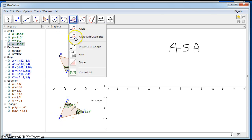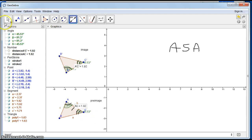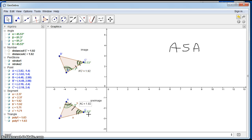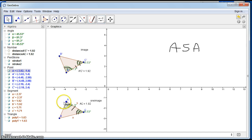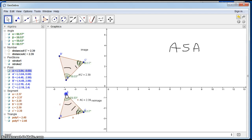Checking the measurements: the sides are both equal at 1.92. Angle C maps to the corresponding angle in the image — they're both 45.53 degrees. Angle A is congruent to angle A prime, and they are both 81.3 degrees. You can move the pre-image and this will always be true. That demonstrates the angle-side-angle criteria.